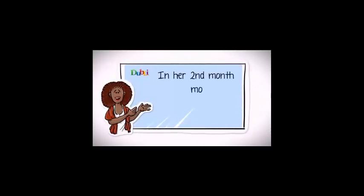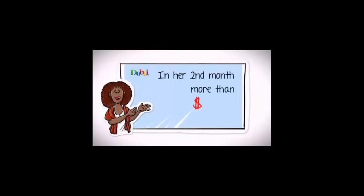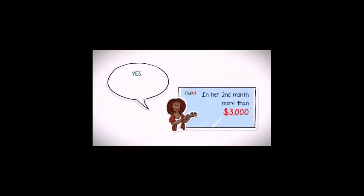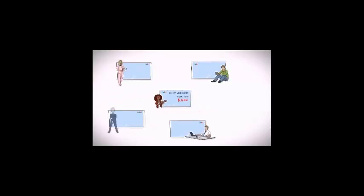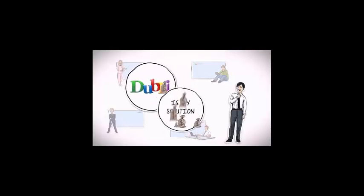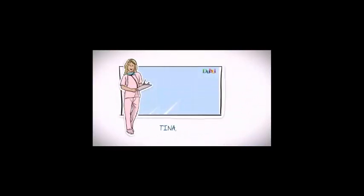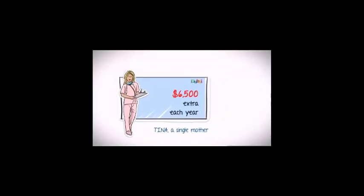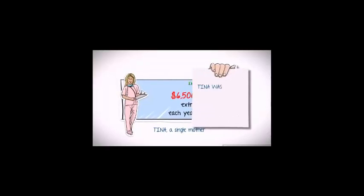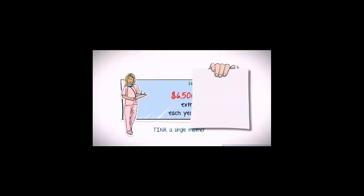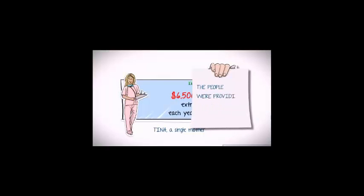She also showed Steven how she started earning more than $3,000 in just her second month with Doubly Network, enough for her to quit her old full-time job. While Amanda talked about the success stories of other Doubly business associates, Steven realized that he had found the solution to his problems. Tina, a single mother, was now earning a much-needed $6,500 extra each year by operating a Doubly business just by speaking with the same people she met every day.